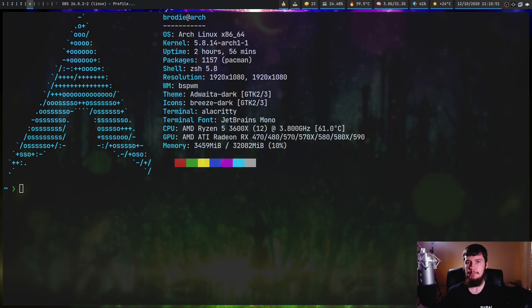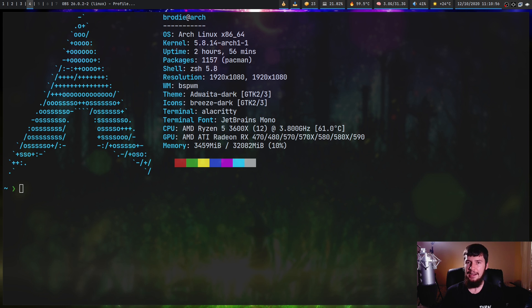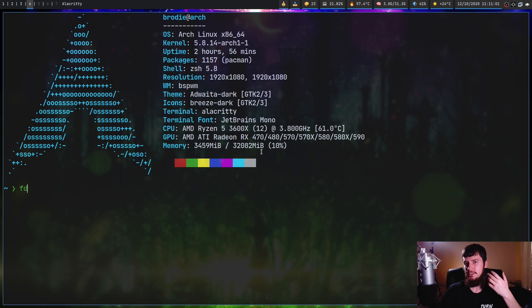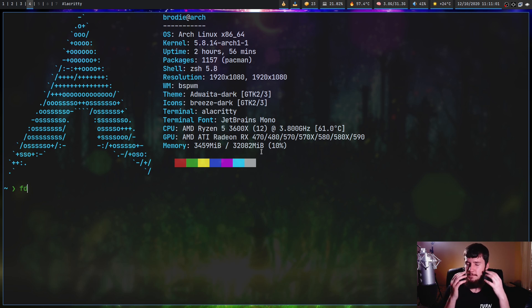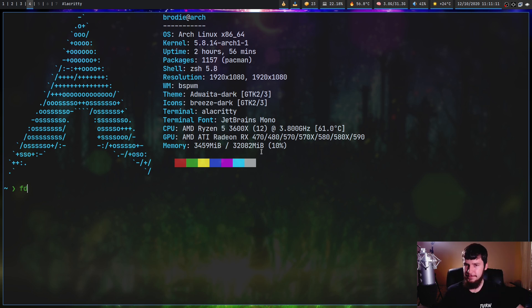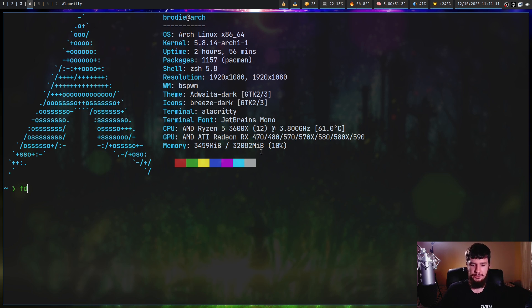I know it's kind of a meme to rewrite every application in Rust, but today we're looking at something that actually does it for a practical reason. Today we're looking at an application called FD, which is a Rust rewrite of Find. Find is okay, but it's not the most performant implementation of a finding algorithm, and as you'll notice, FD is considerably quicker.